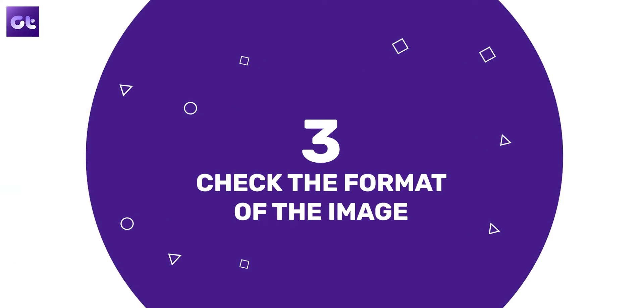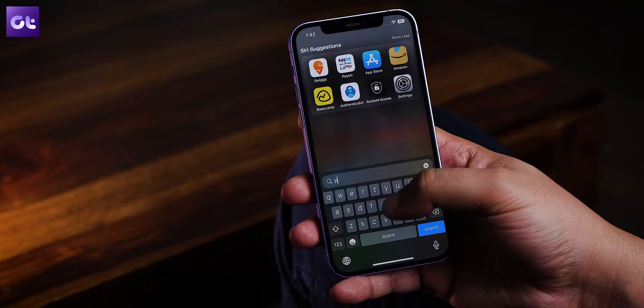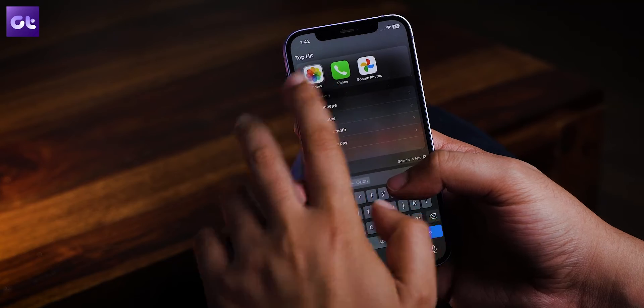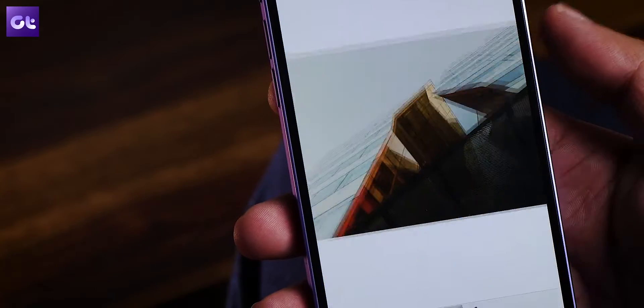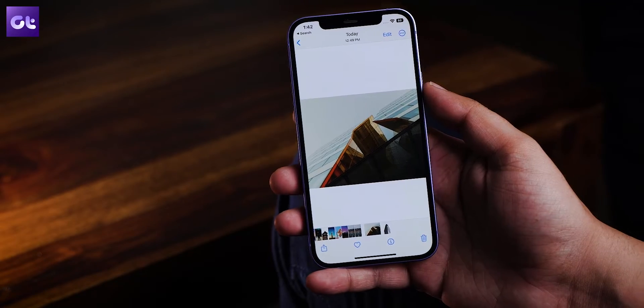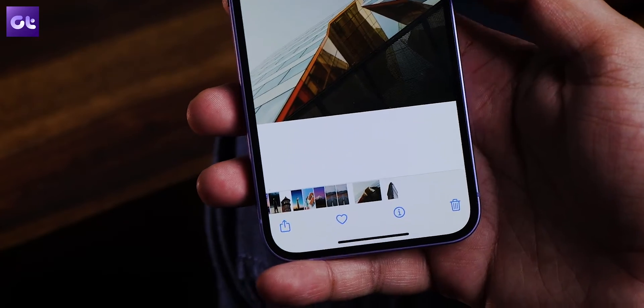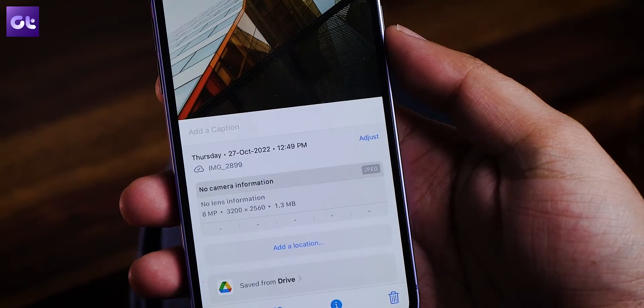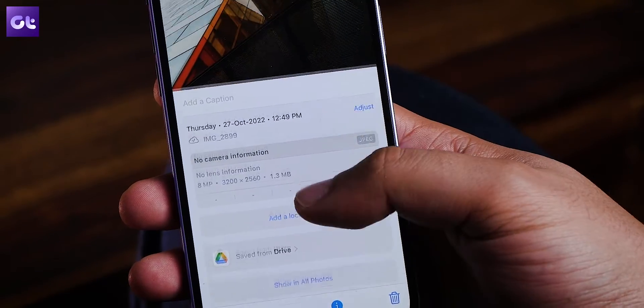If that didn't work, check the format of your wallpaper. With iOS 16, only JPEG format images can be used as wallpapers on your lock screen. Go to the Photos app, open the wallpaper, and tap the eye icon at the bottom bar — an overlay pane will show the image file format. If it's anything other than JPEG, convert the image first and then use it as your wallpaper.